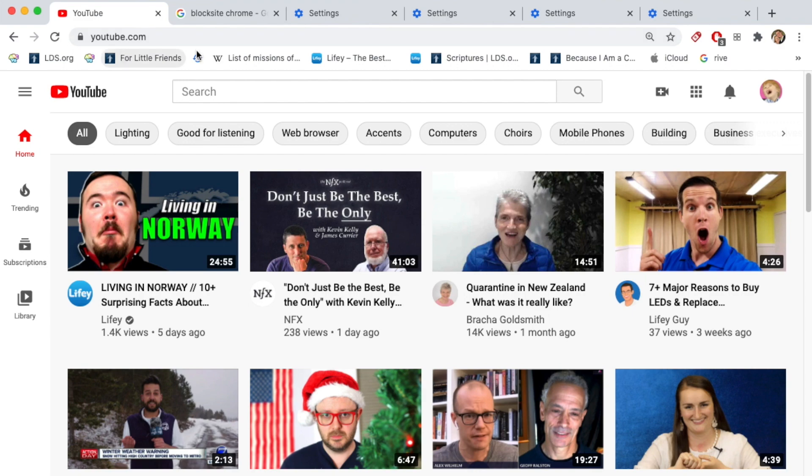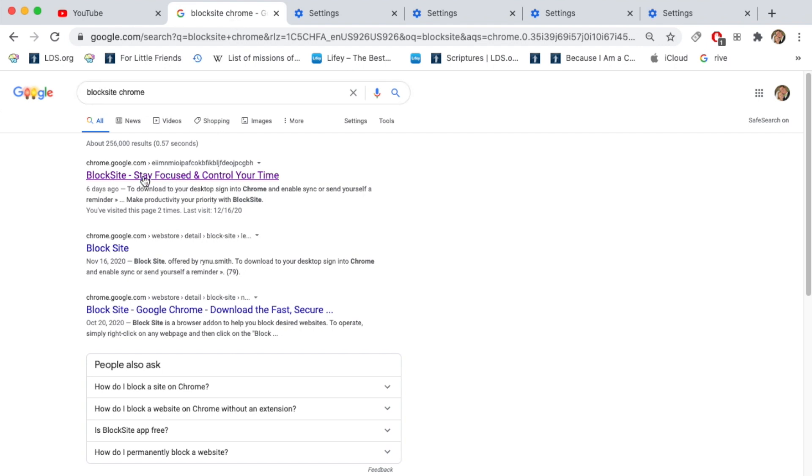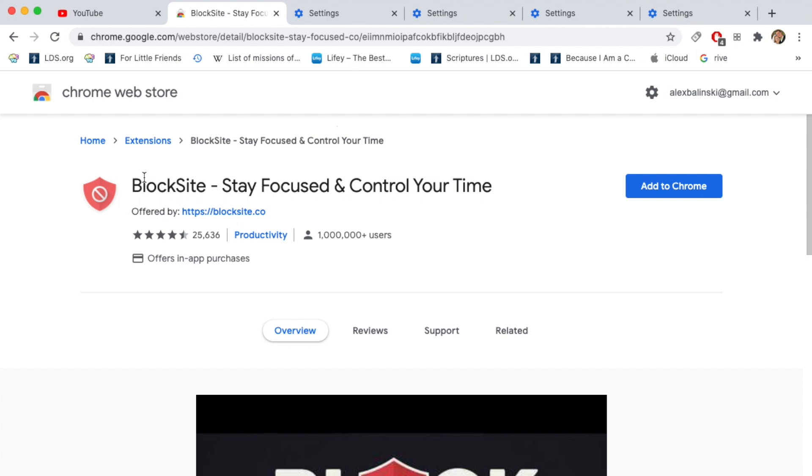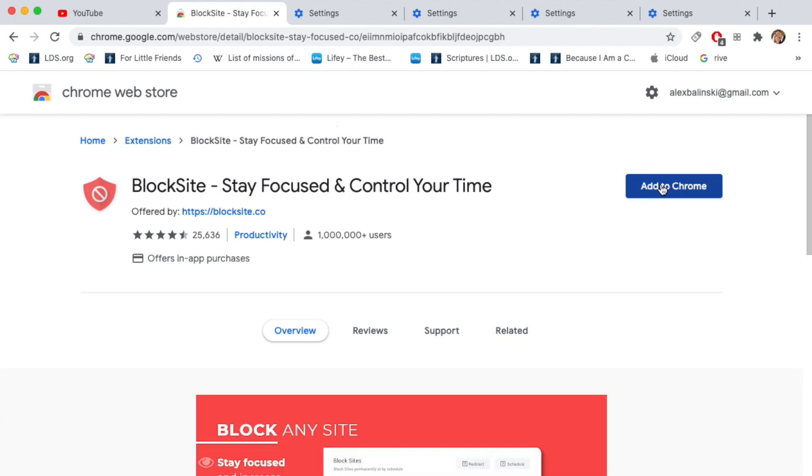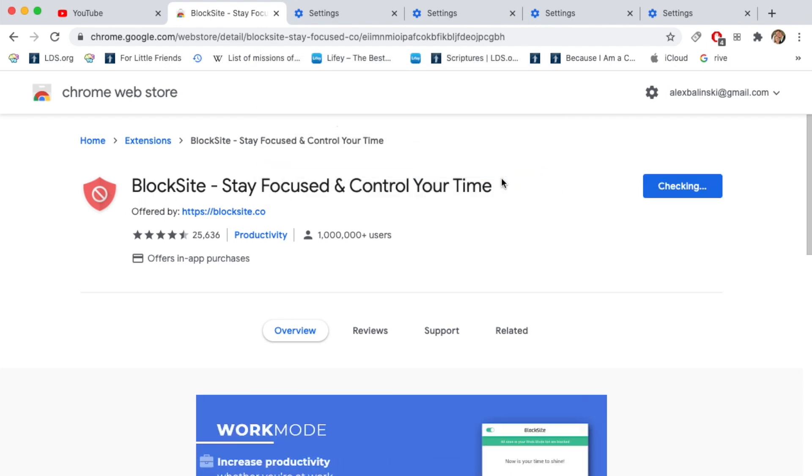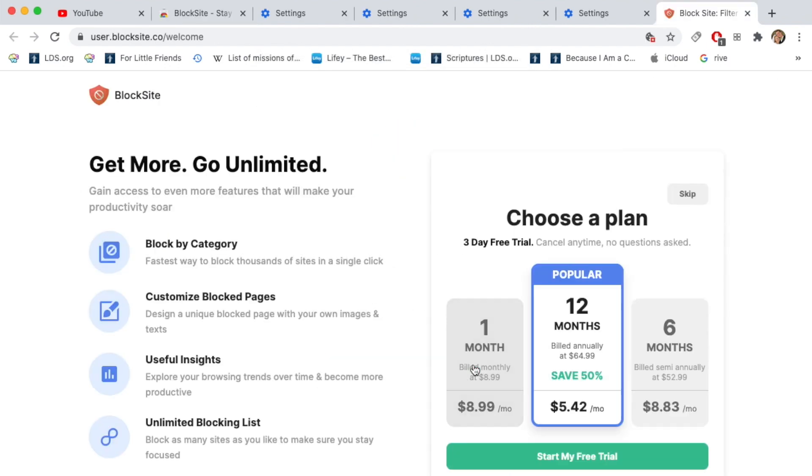Now another second method to block websites is to use block site. So to use block site, all you got to do is Google block site Chrome, click on this first link that will take you to the Chrome store. And this extension has over a million users. It's super popular. So go ahead and click add to Chrome, add extension, I'm going to click I accept.